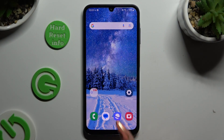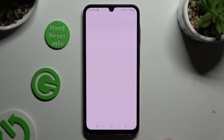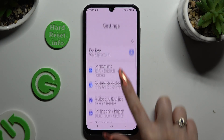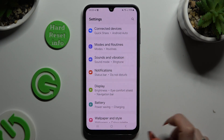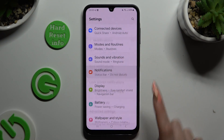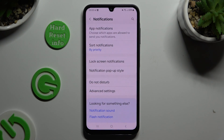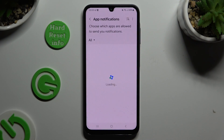Begin by opening Settings and scrolling down just a bit to access Notifications. Then select App Notifications at the top.